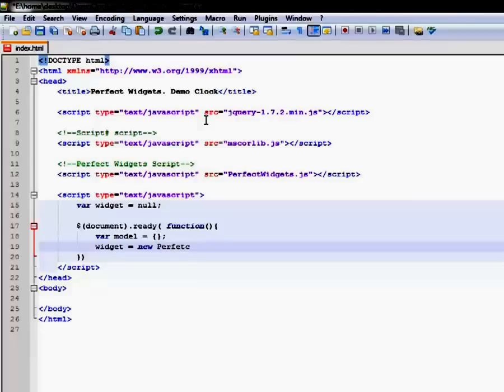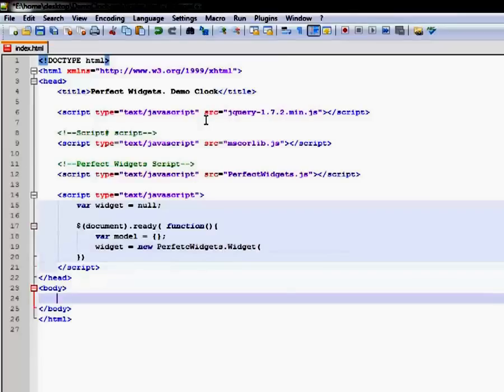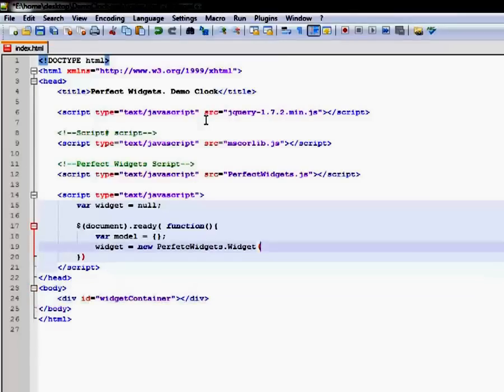Create an object for our widget. Now we add the div tag to the page to place the widget there. We will use this tag as the first parameter in the widget's constructor, and the model object will be the second parameter.